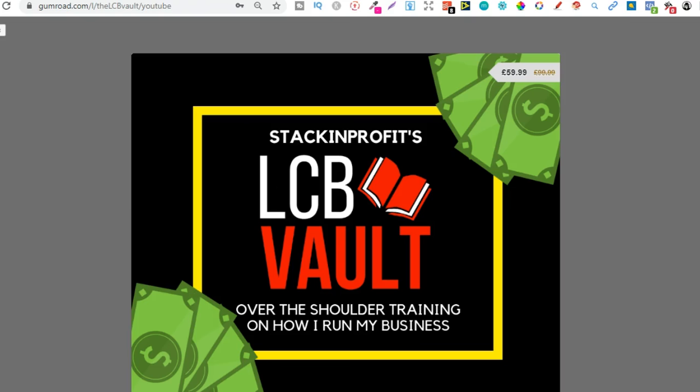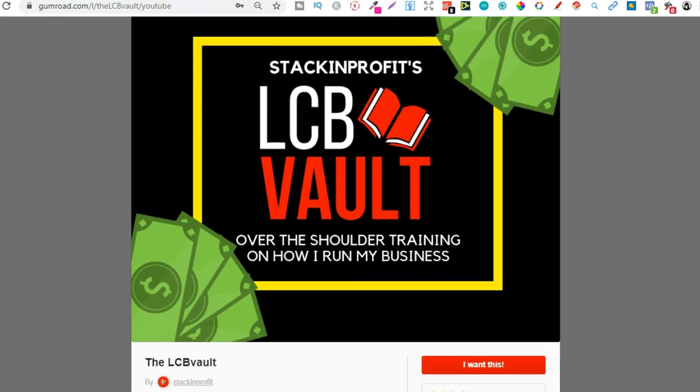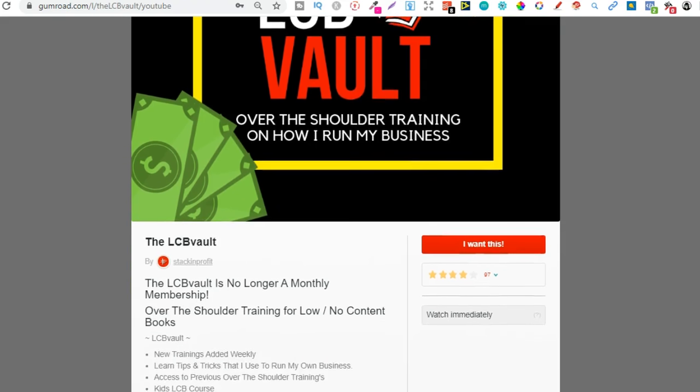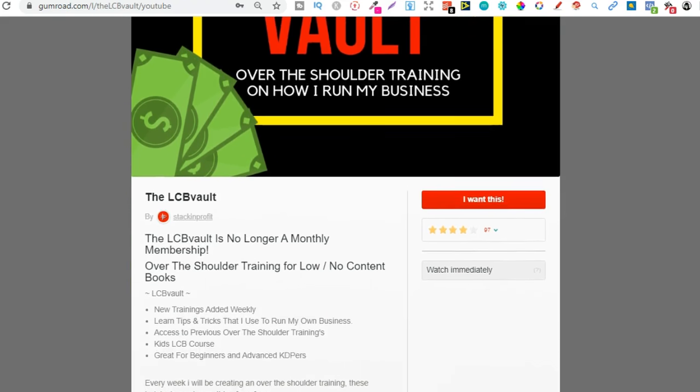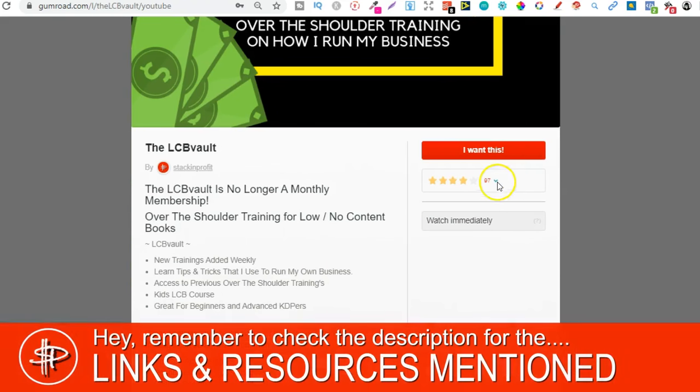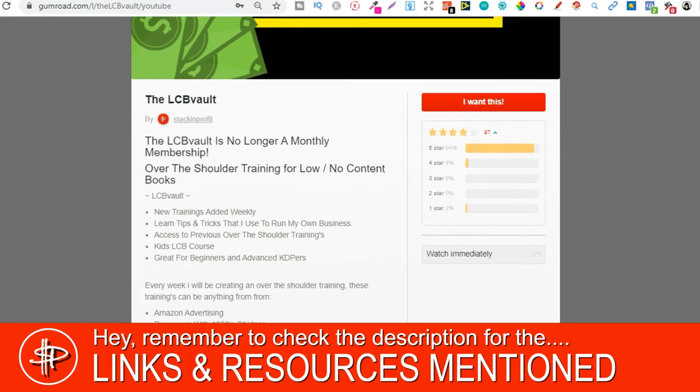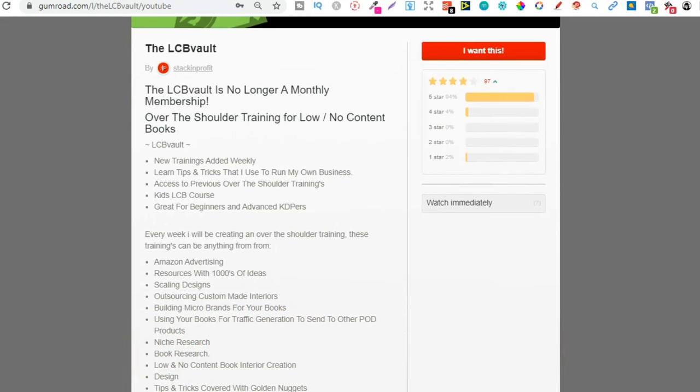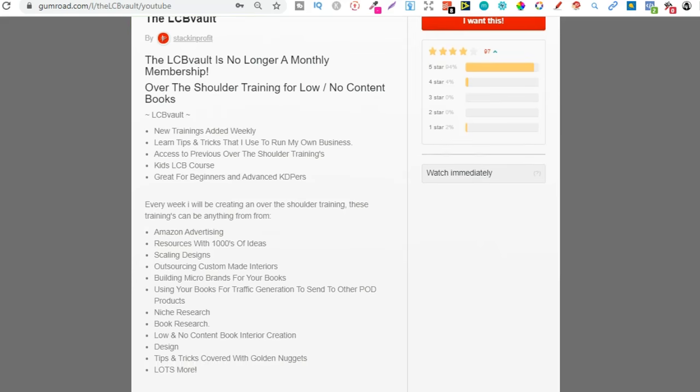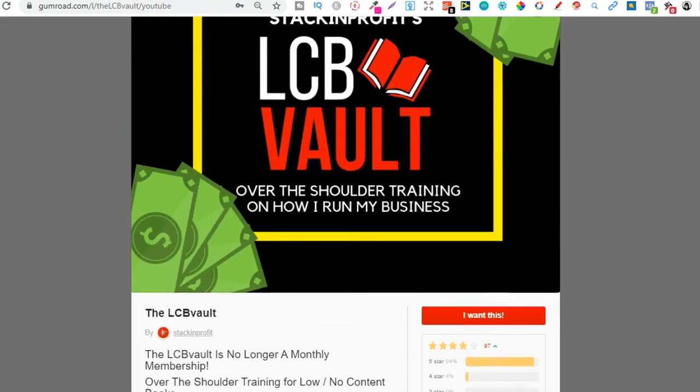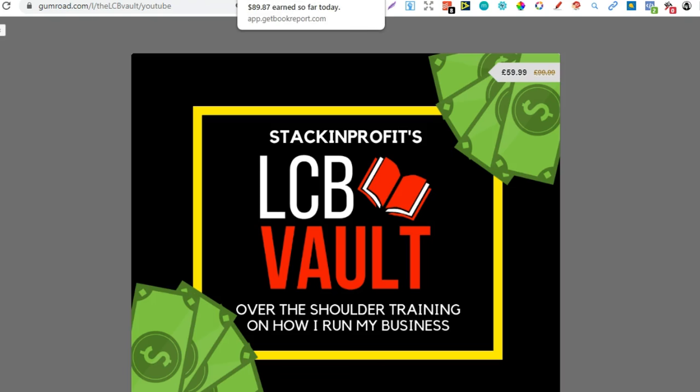Also if you're serious about low and no content book publishing then check out that link in the description below to go to the LCB Vault. Within here I'm adding brand new trainings every single week on everything I'm doing to increase my royalties. You can also get there by going to thelcbvault.com.